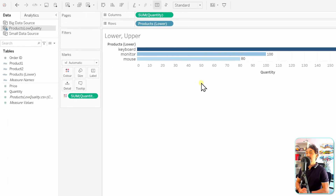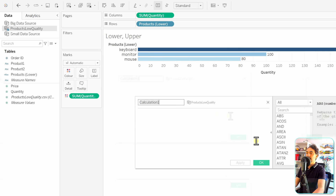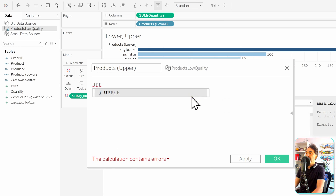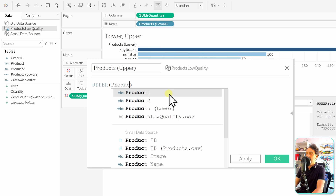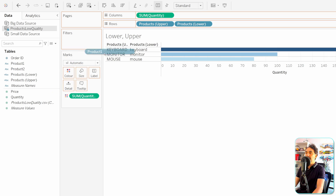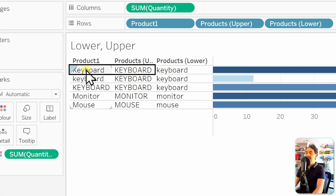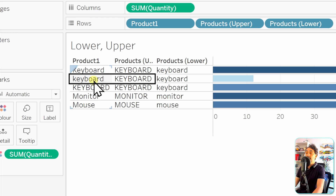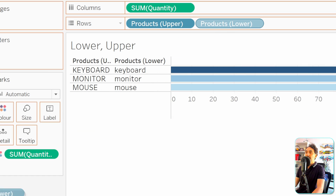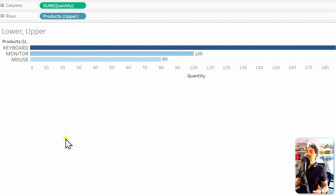Now let's clean up the data using the upper function. We'll do the same — create a new calculated field. Let's call it 'products upper.' We'll use the function upper with one field: products one. The calculation is valid, let's click OK. In the data pane we now have a new calculated field, a new dimension. Let's bring it into the view and compare values, along with the original field. The first one is capitalized — the output will be uppercase. The second is completely lowercase — it will also become uppercase. The third one stays the same. So all values are now in uppercase. Removing the others, we have only three products in the visualization, which is correct. With that, we have fixed the data quality using the uppercase function.